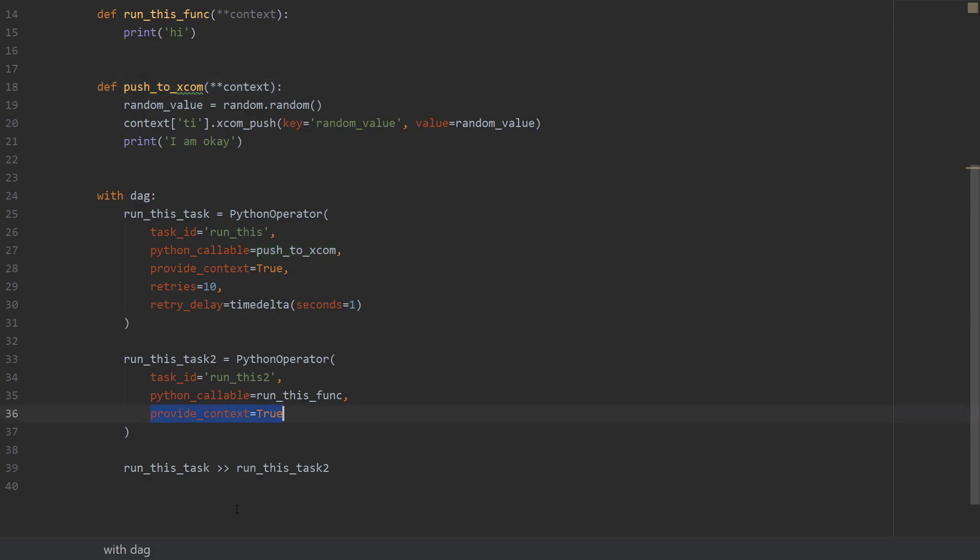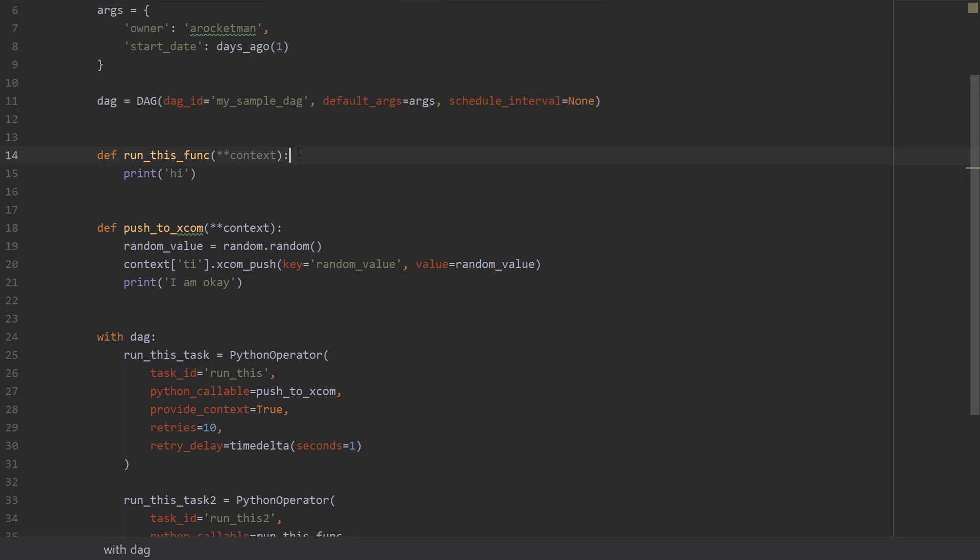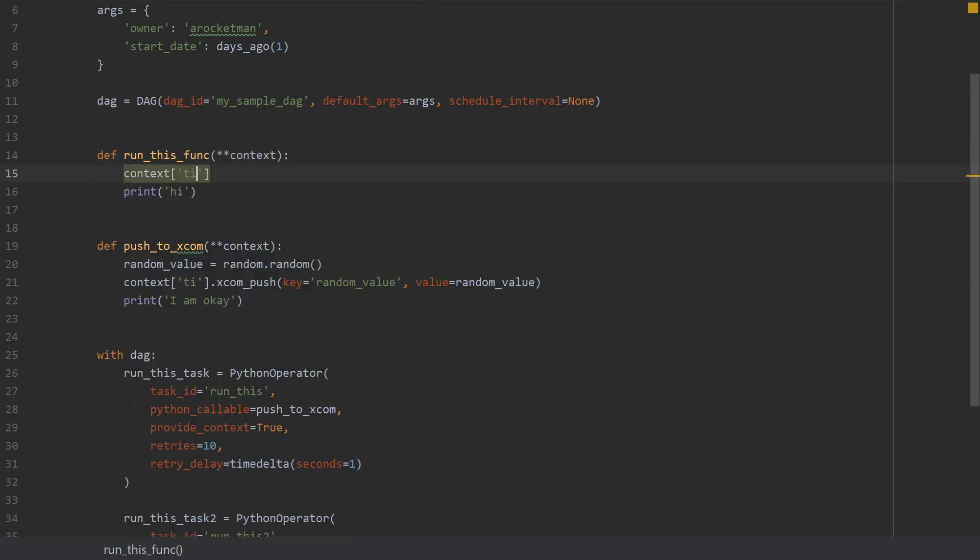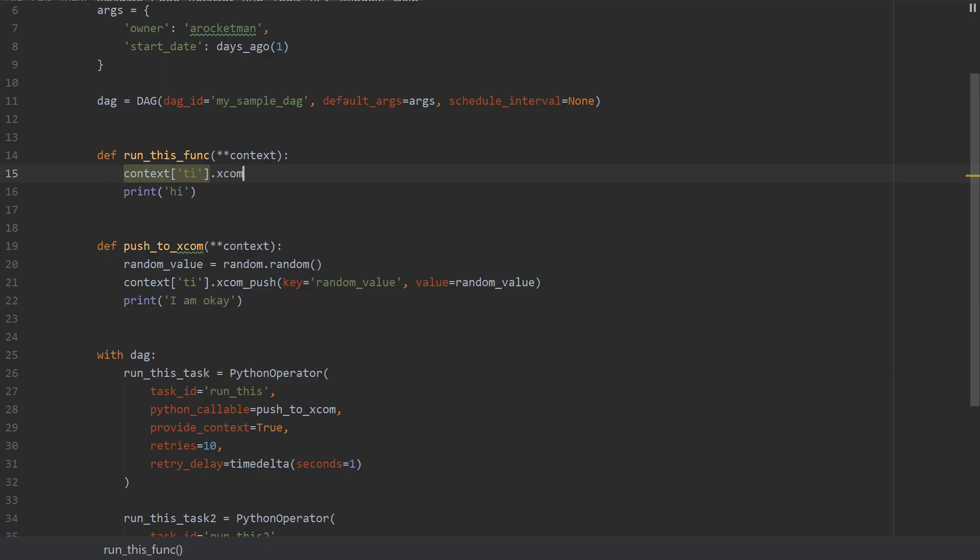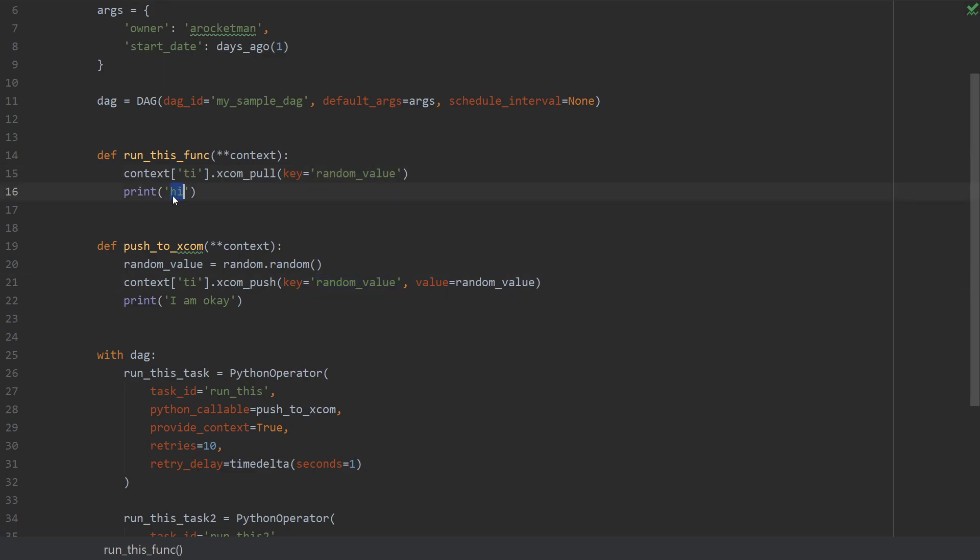First, you have to ensure that you are providing the context. So the provide_context parameter is set to true. And after you've done this, we're gonna go to this function and we're gonna call a similar function which is context TI XCOM pull. And here we have to specify the key value of the function we want to pull, which is gonna be random_value as well, which is basically the same thing. It's here.